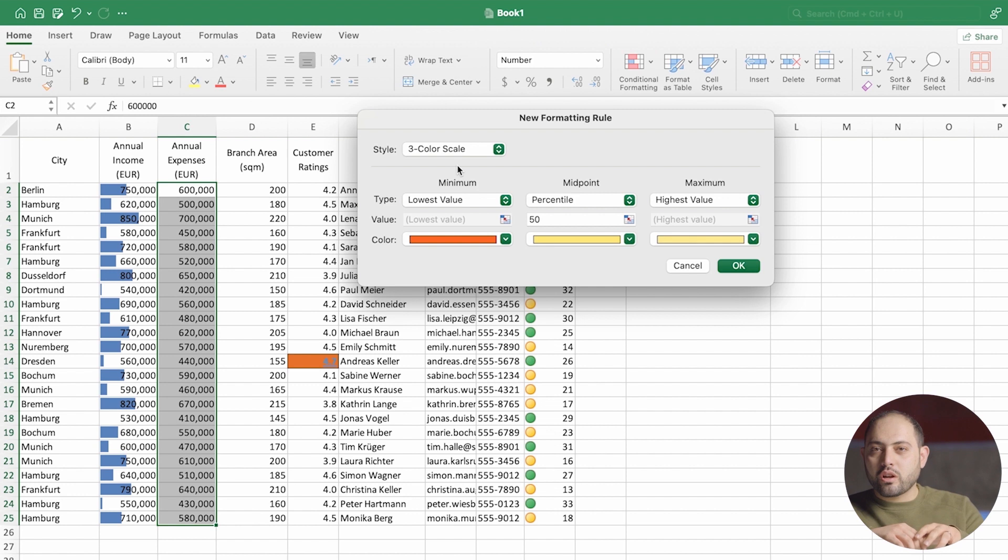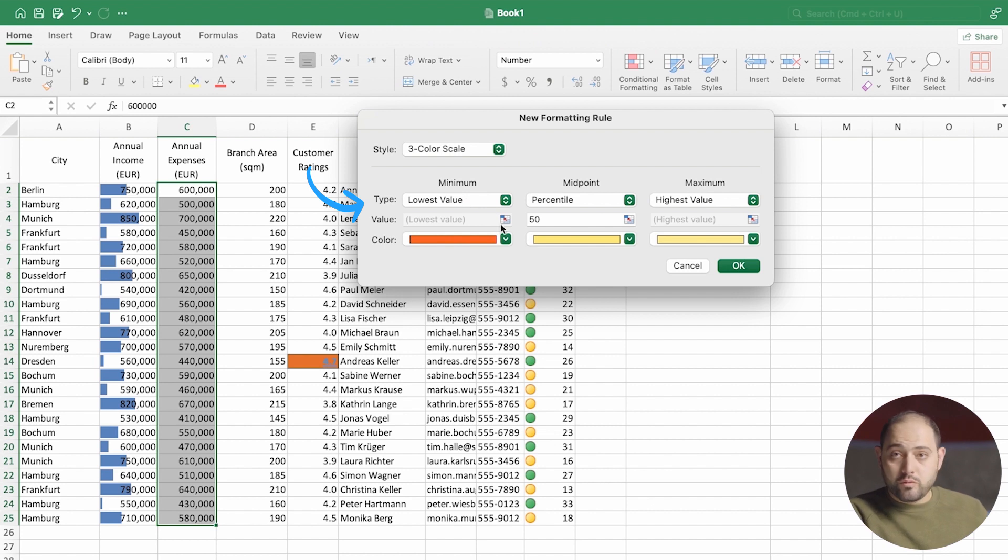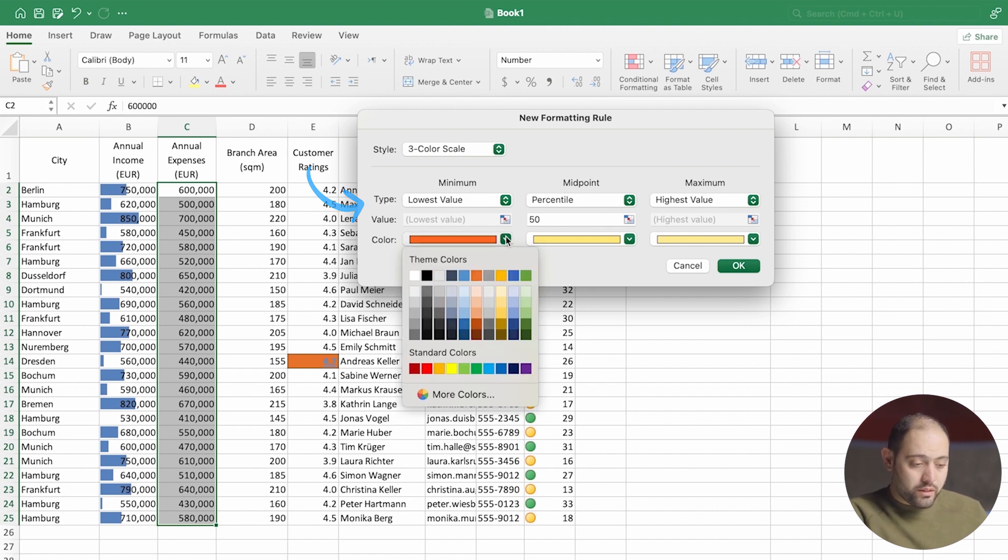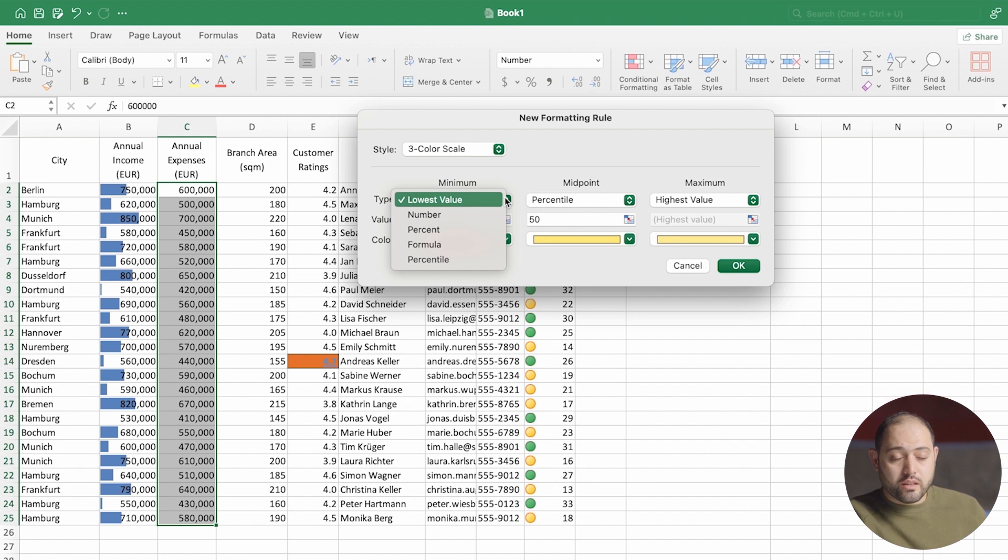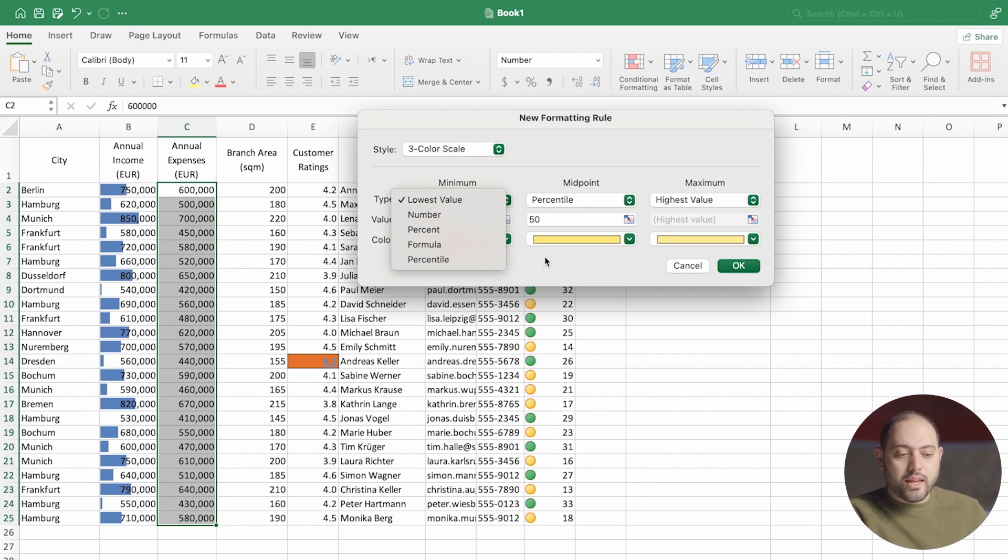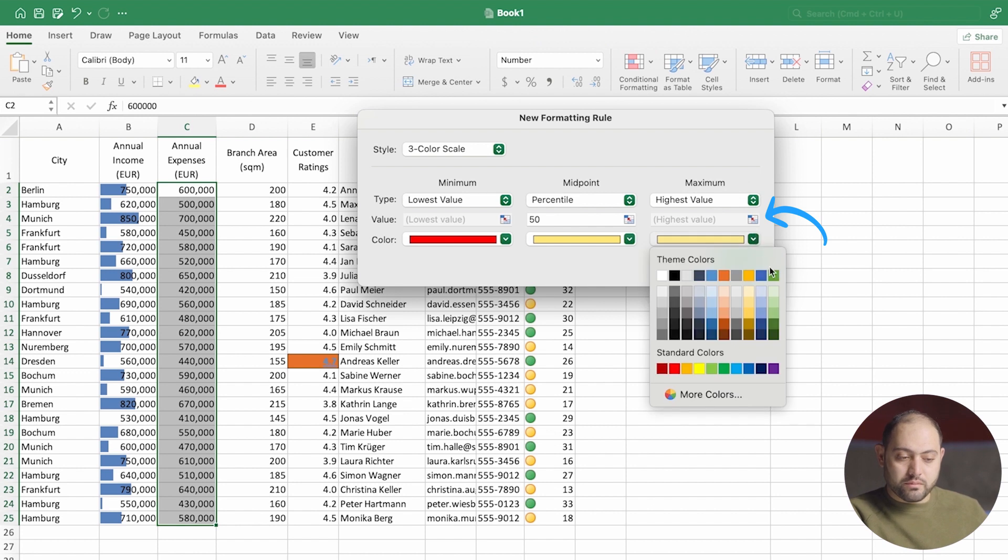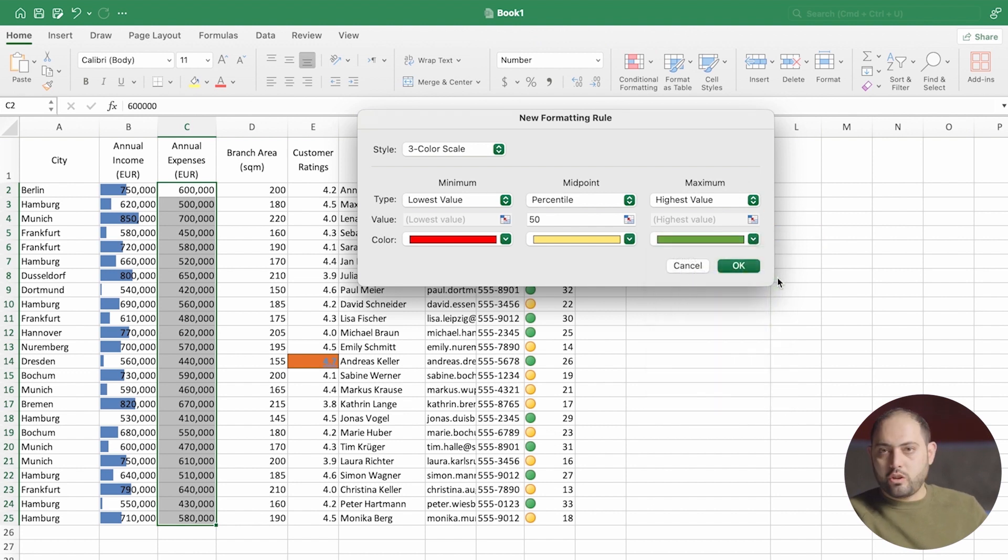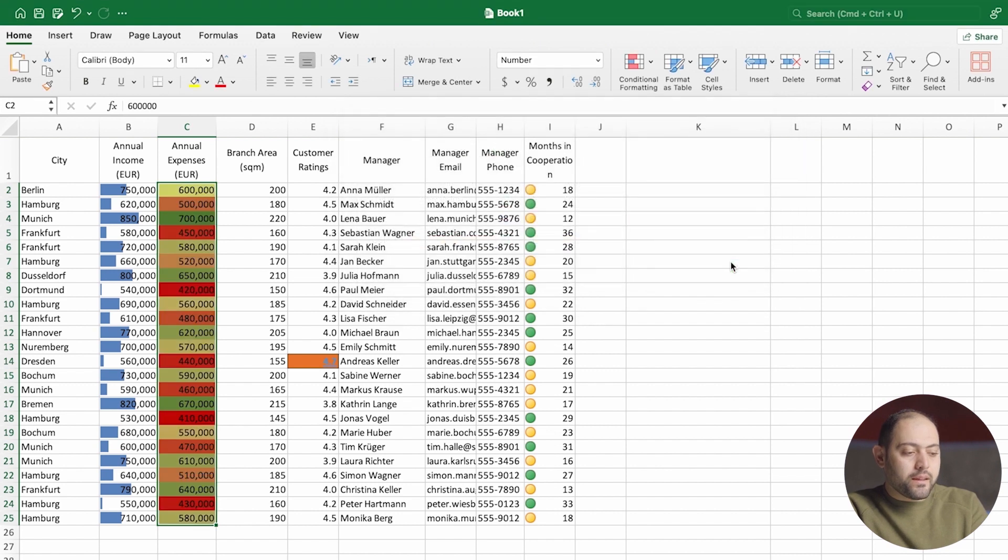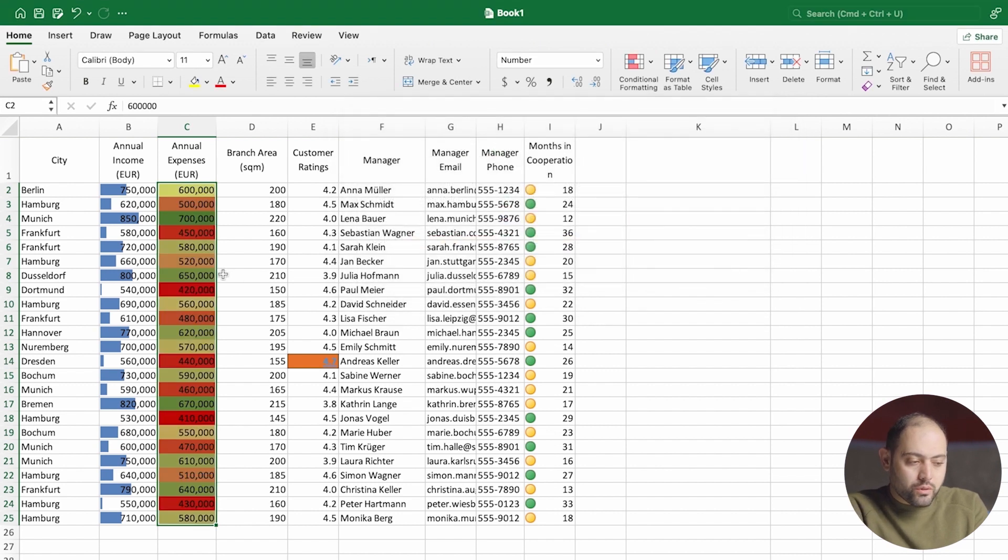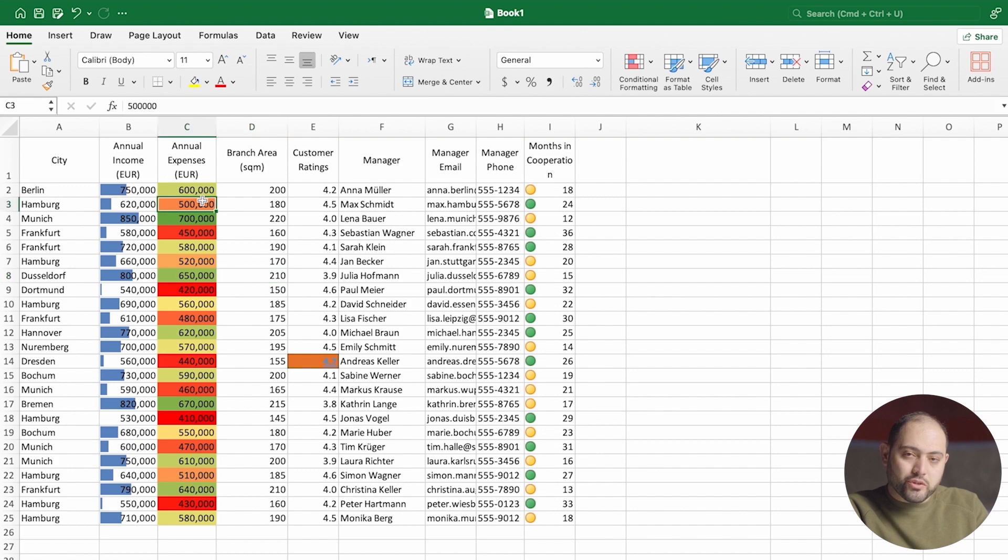I think three color scales makes more sense. I can choose what color the lowest value gets. For me, it's always red because it's bad news. But I can also choose a number, a formula, whatever else. And the maximum value, for me, it's always green. And yellow is just fine where it is. If I press OK, there you go. It's ranked or it's colored, actually, the values based on what they are.